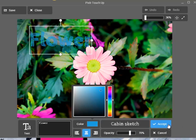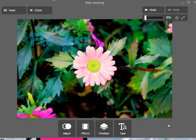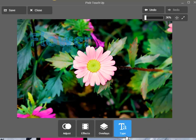I like this one, so just accept. Here's my tutorial — I hope you enjoyed it. I know it's a little bit long but I hope you learned how to use Pixlr Touch Up. Bye!